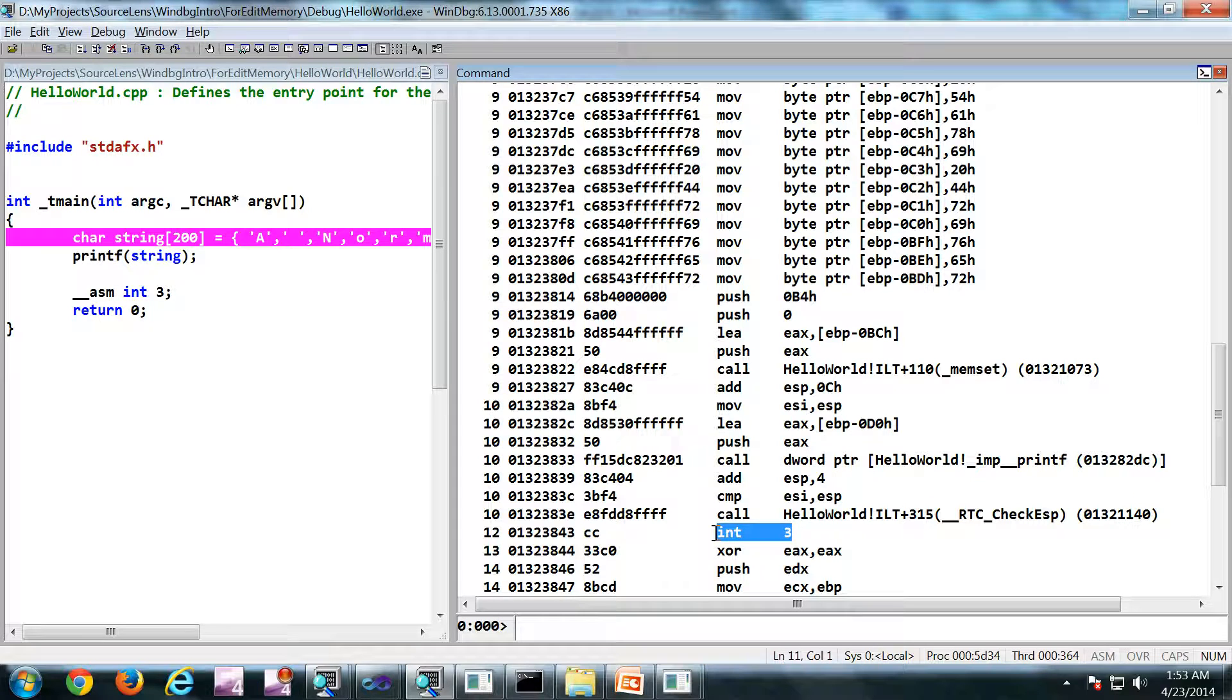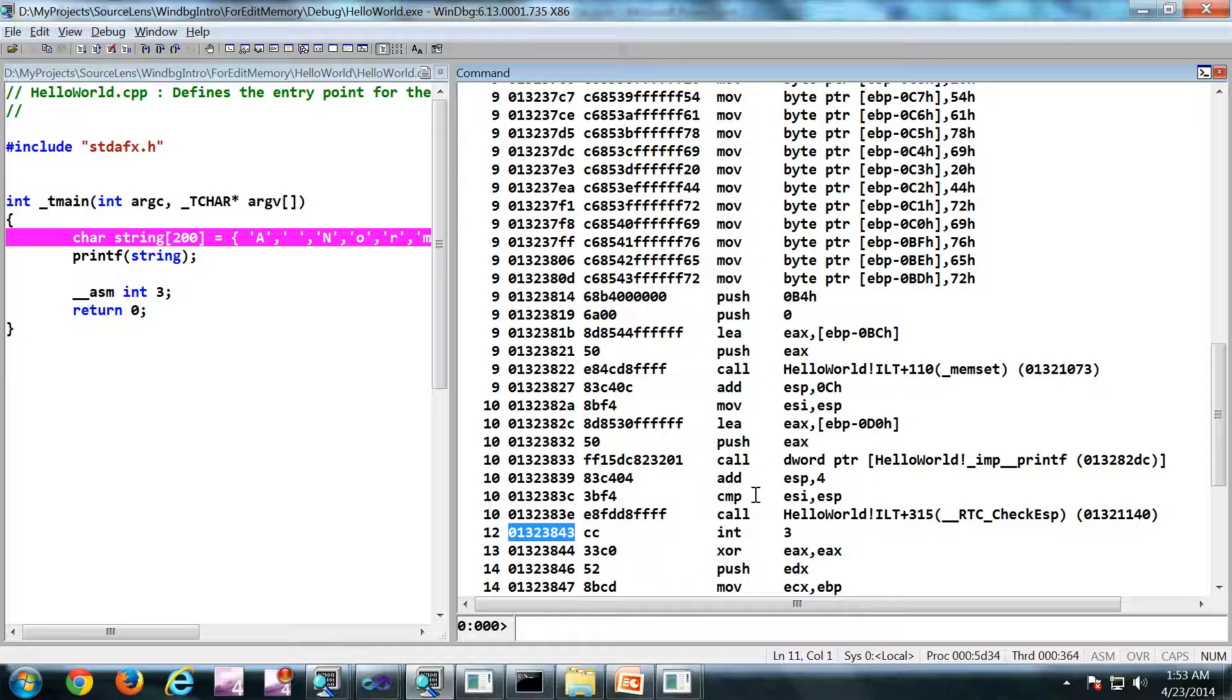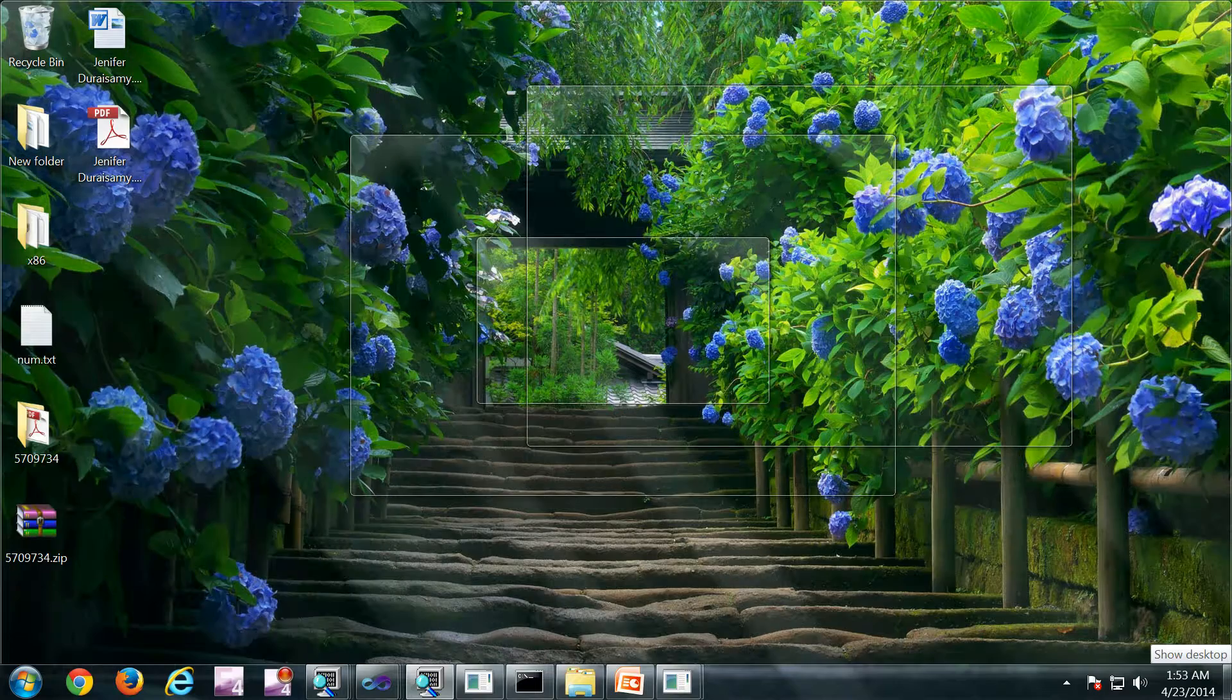And this is our int 3. So this is where we need to reach. So this is the value of the EIP it should be.